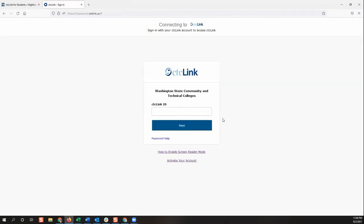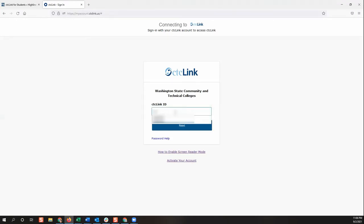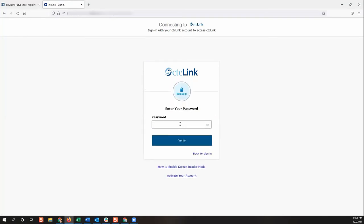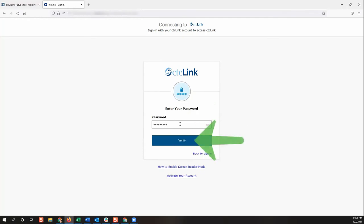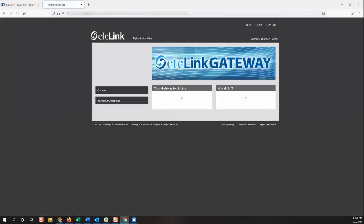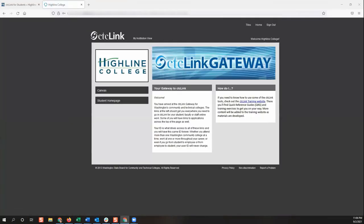To sign in, you will enter your CTC link ID number in the box and click next. Then enter your password and click verify.